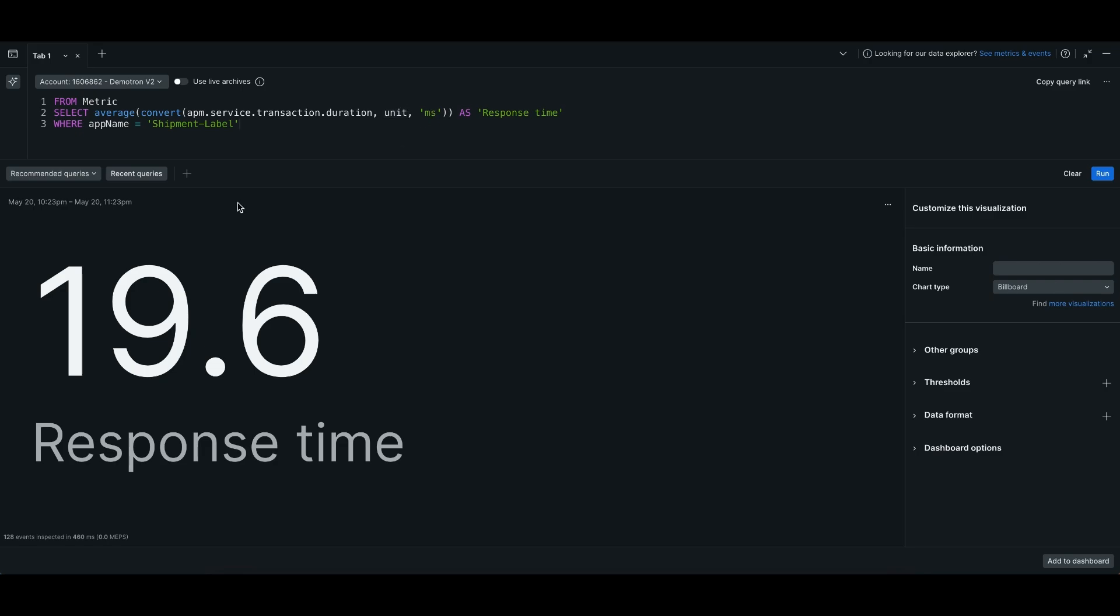And that's it. We hope these new parsing and transform functions help you find deeper insights hidden in your data.